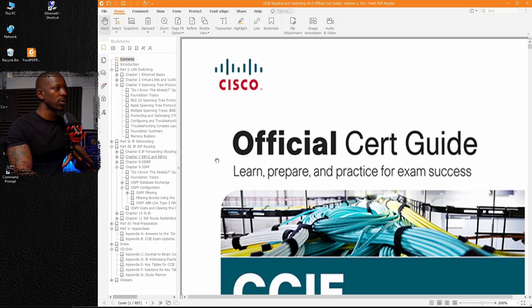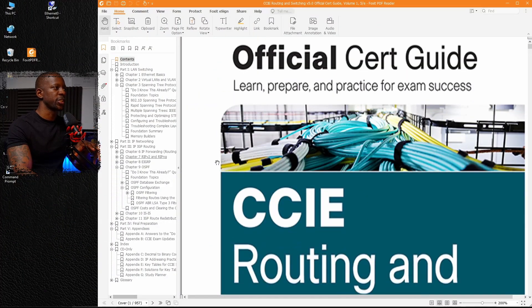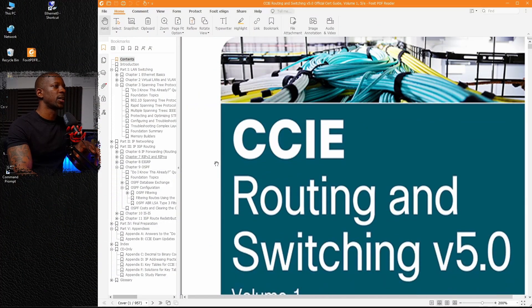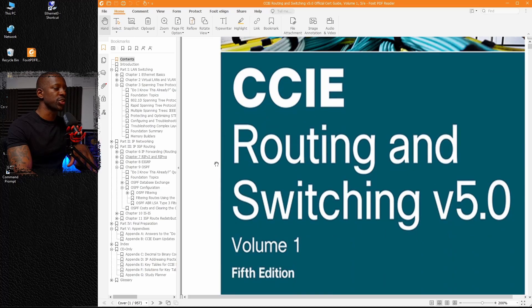In this video, I'm going to share with you the five tips that I use before taking any Cisco exam. As an example, let's take a look at this book. This is the official certification guide, CCIE routing and switching.